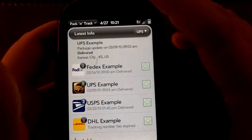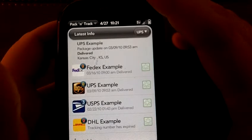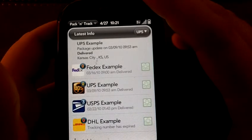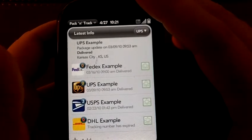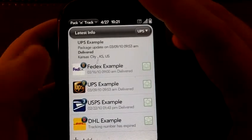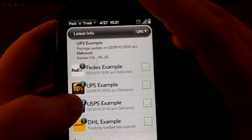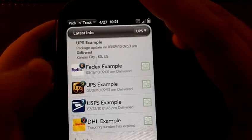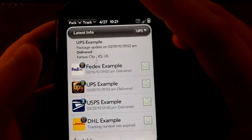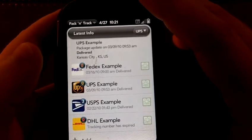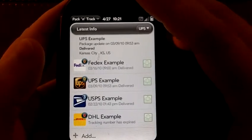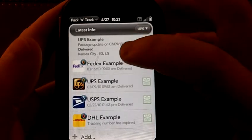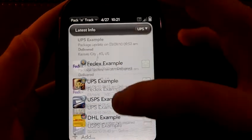Essentially what it does is it allows you to track very easily any package that you've shipped from any of the major carriers — FedEx, UPS, the post office, and DHL for more of the European crowd. It does so very simply but very effectively.